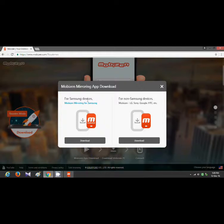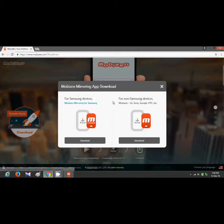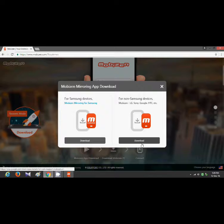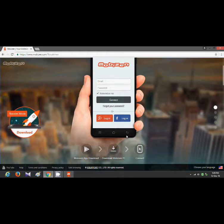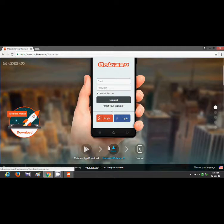I'm going to show you a new mobile app. You can use the mobile app for Samsung devices.